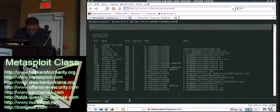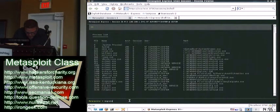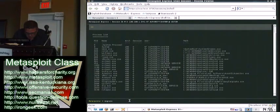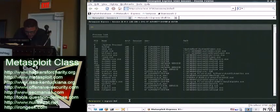Then we might want to migrate to Explorer. We'll just see notepad's right there, so we'll migrate to that.